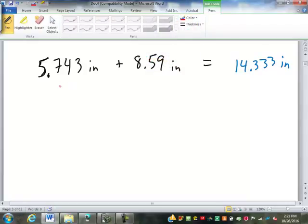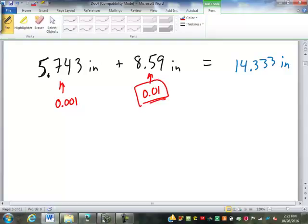This number is precise to the thousandth, right? This one's precise to the hundredths. So this is the least precise one — the hundredth is less precise. So our answer gets rounded to hundredths. That gives us 14.33 inches.